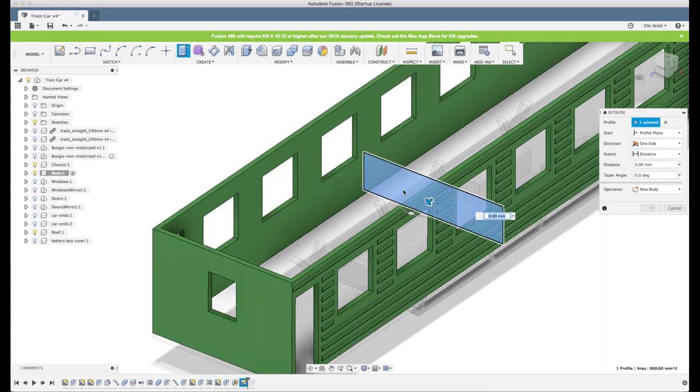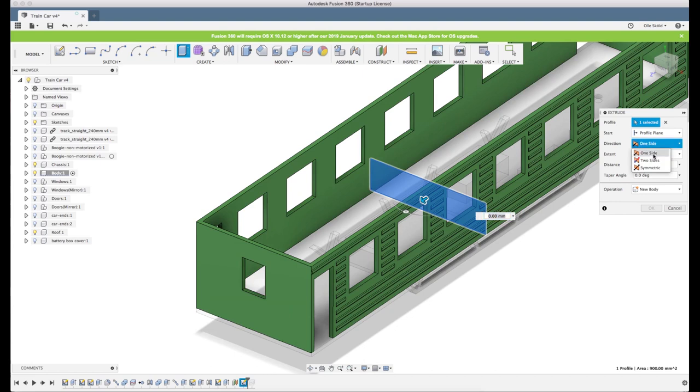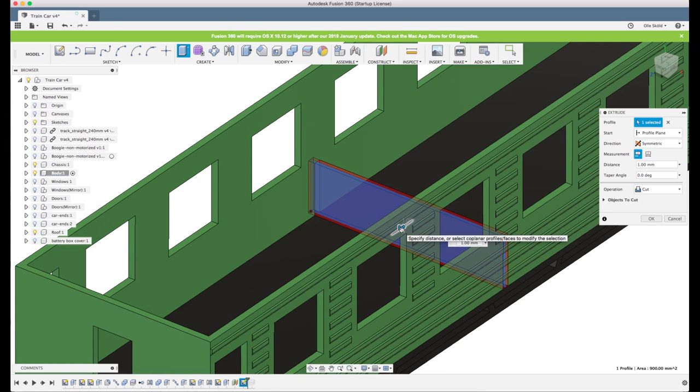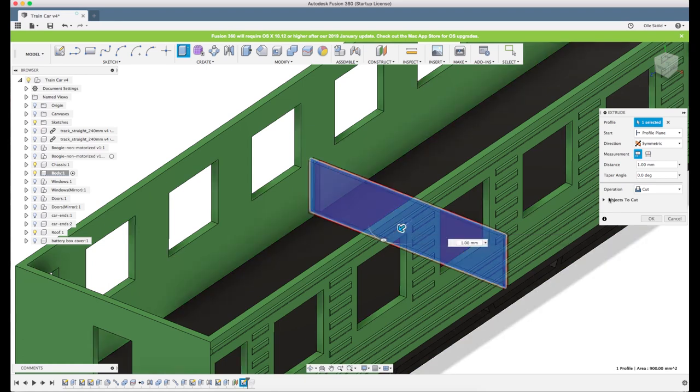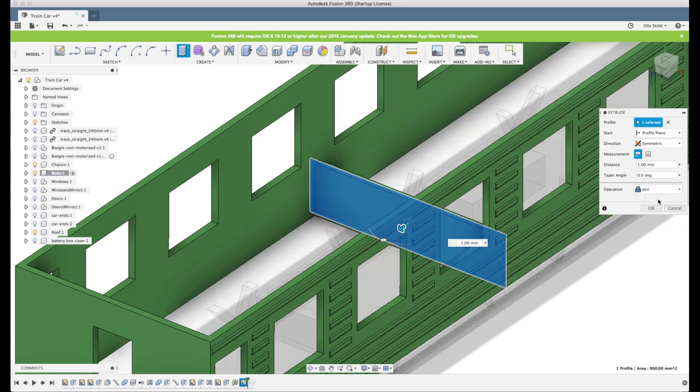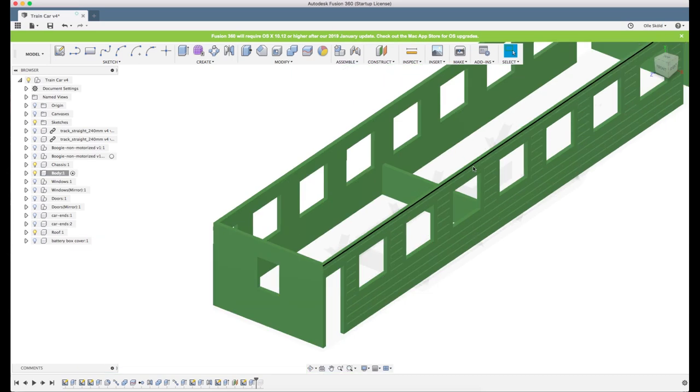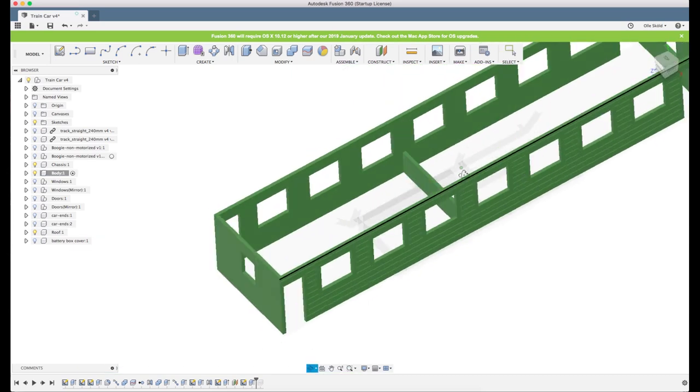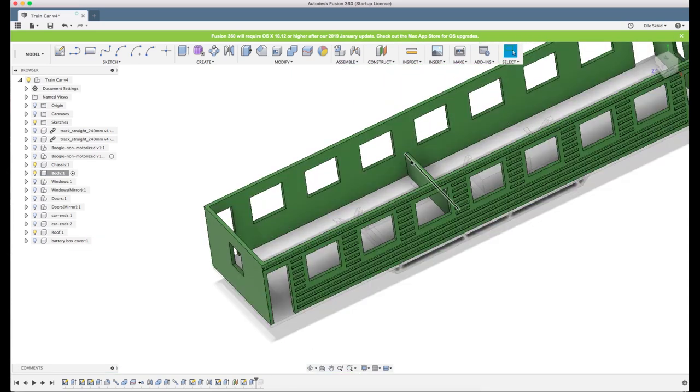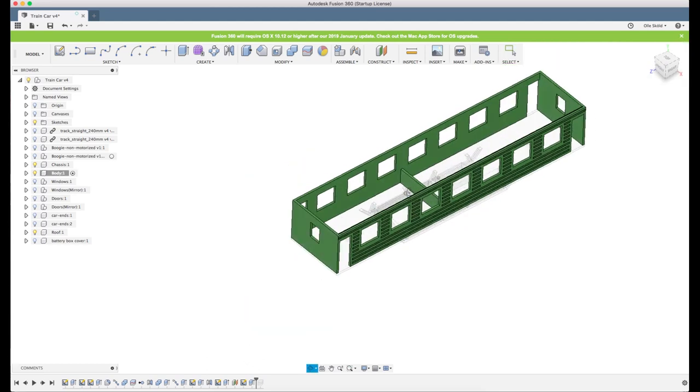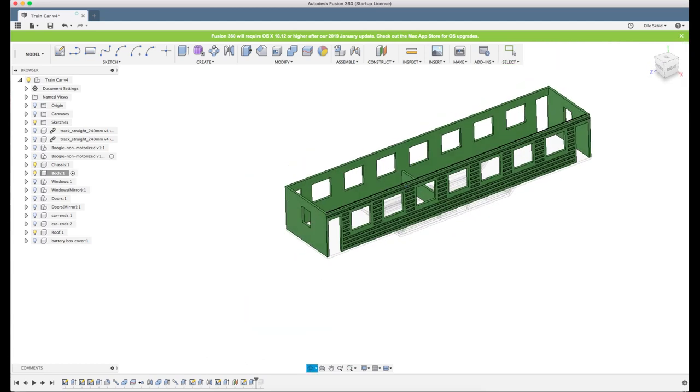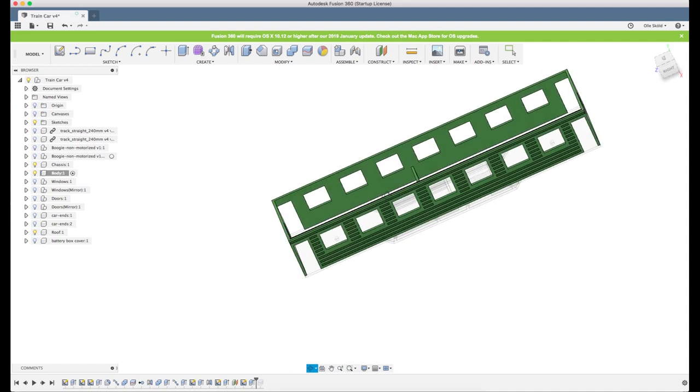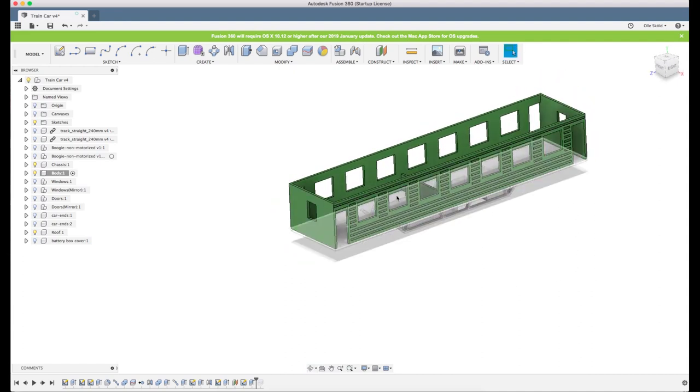Now I will use symmetric extrusion so it extrudes the same amount on both sides, one millimeter on each side. Fusion thinks I want to cut but I don't. I want to join so this will be part of the body. Now when we split it will split right inside in the middle of this wall so we will have wall on both parts.